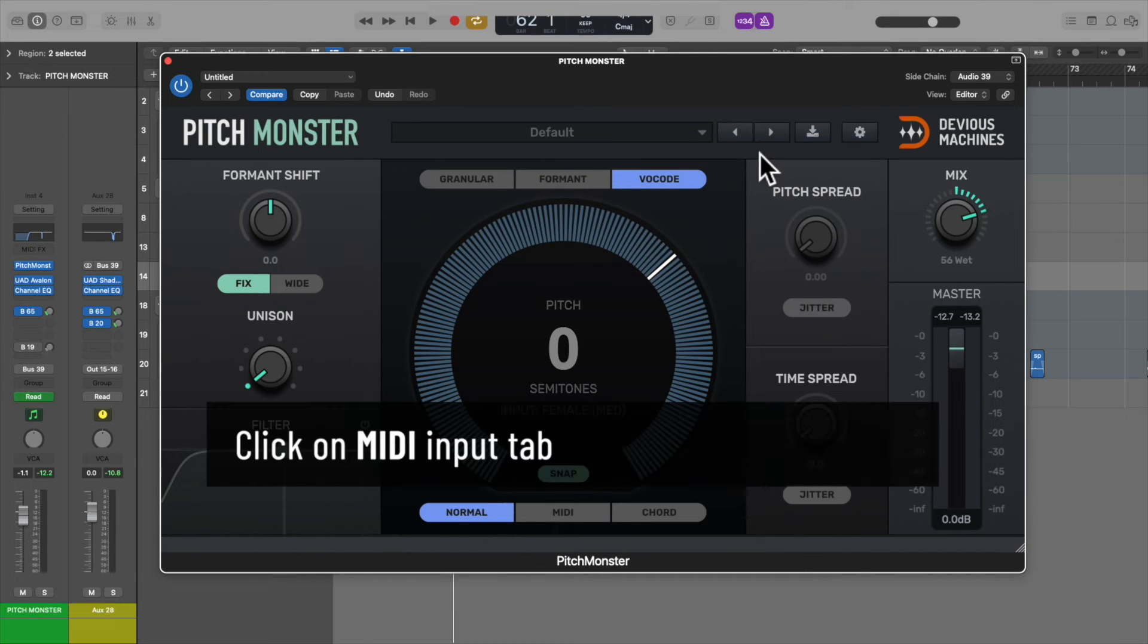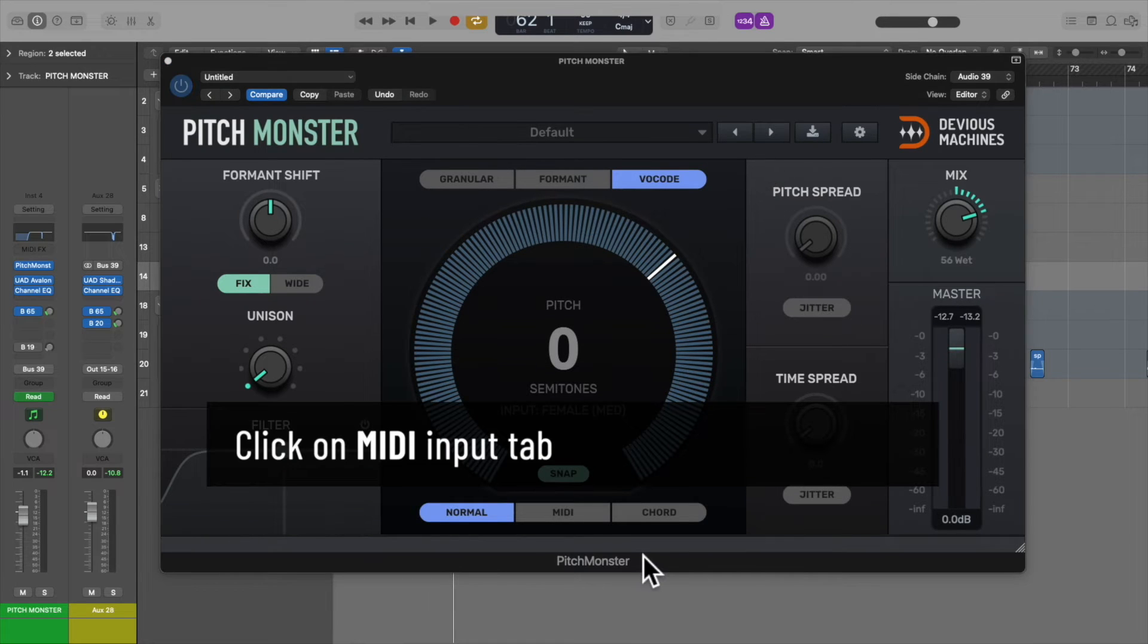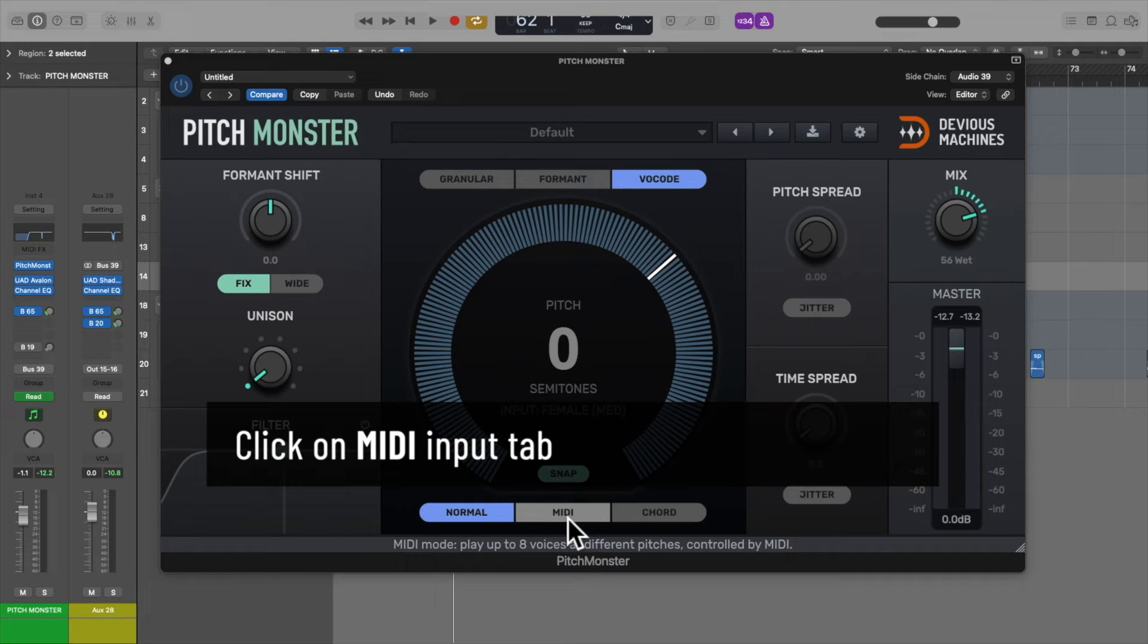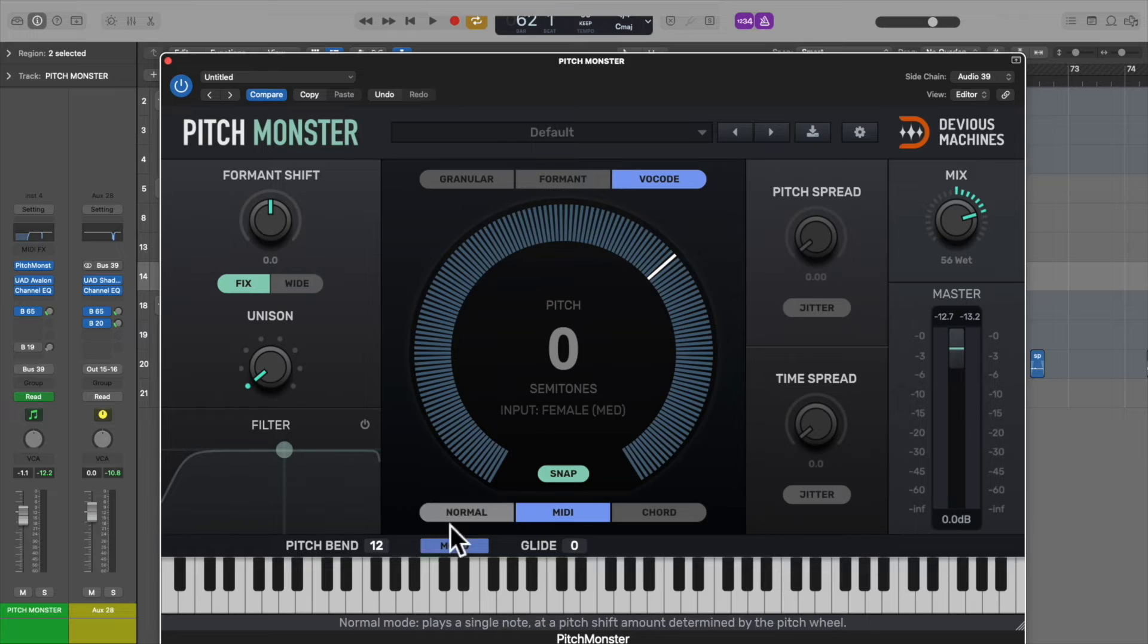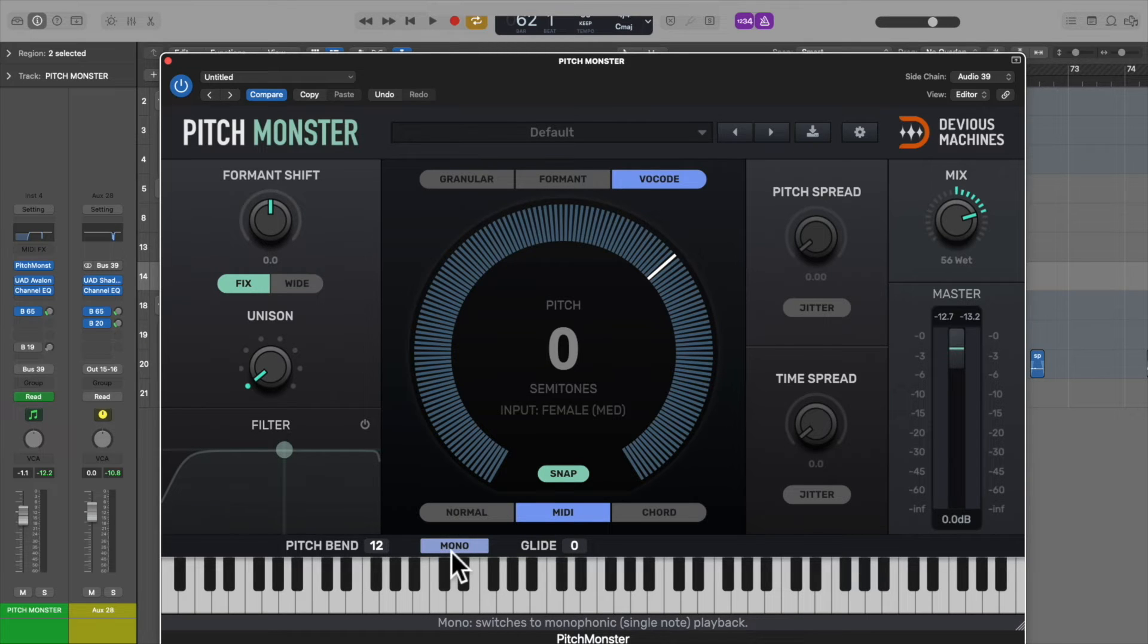Click on the MIDI input tab to allow the notes you play to control Pitchmonster. Switch off the mono - we need it in polyphonic mode for chords to work. Begin to try out some chords to find out what works with the vocal.